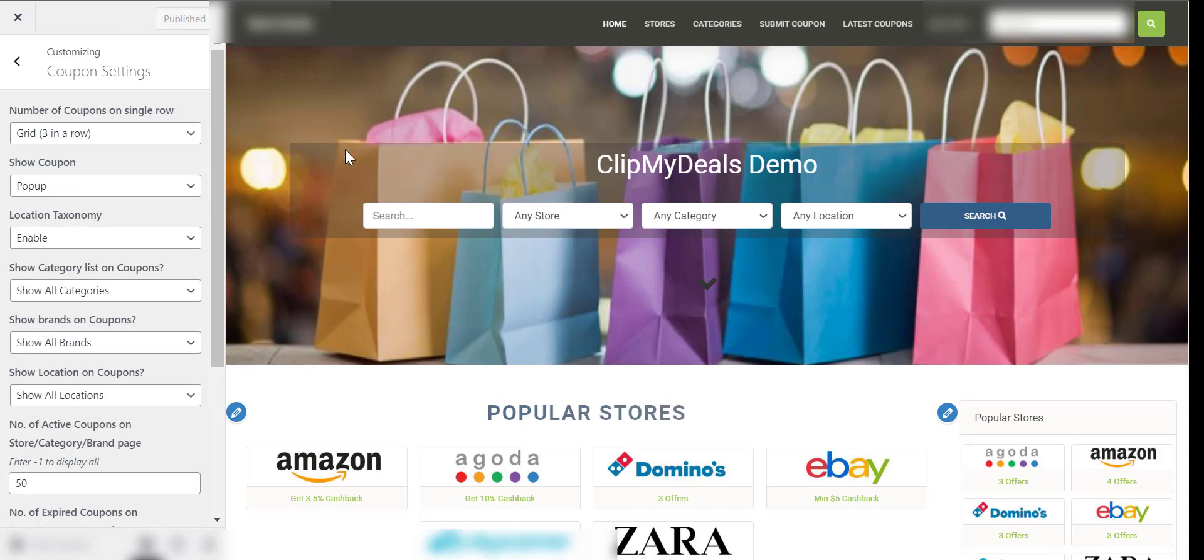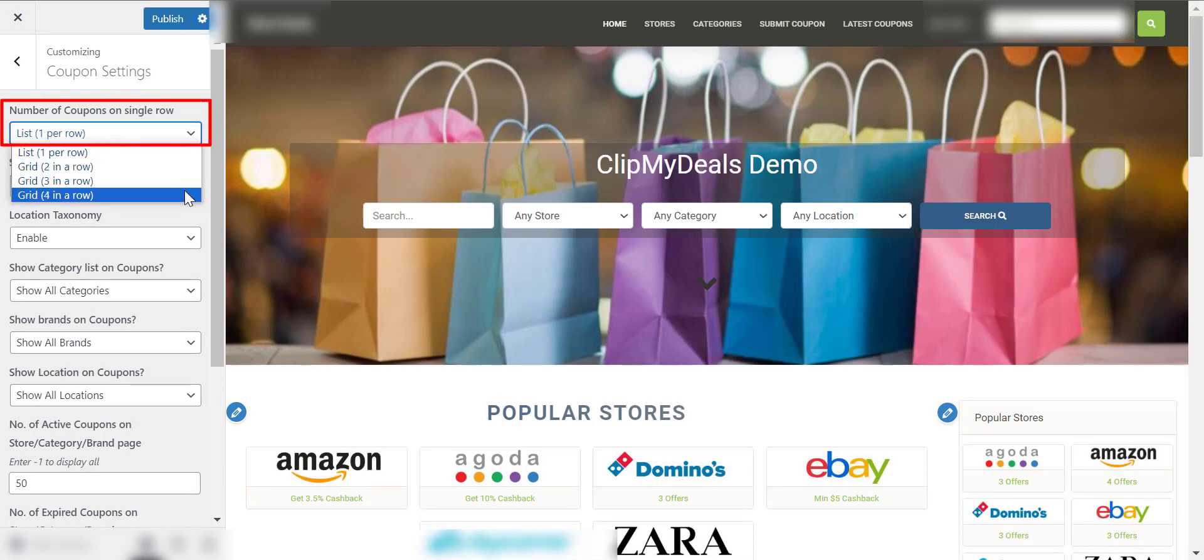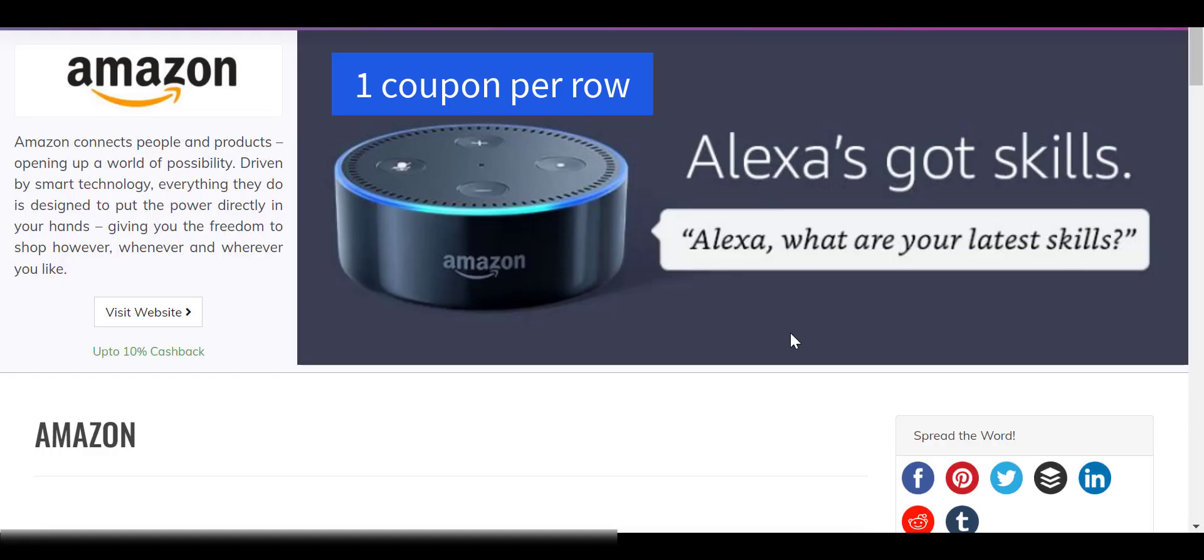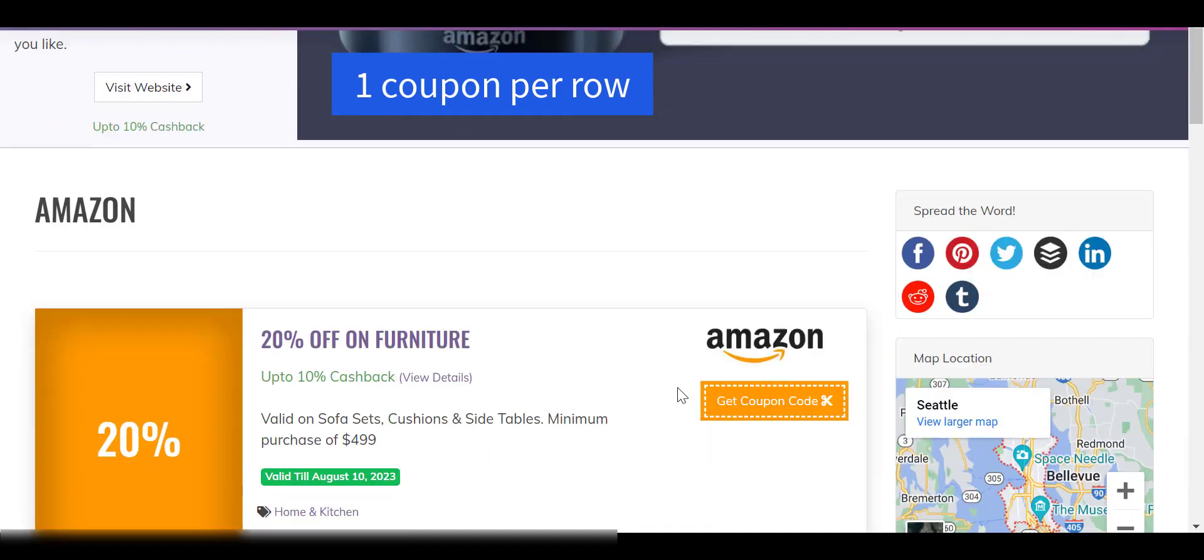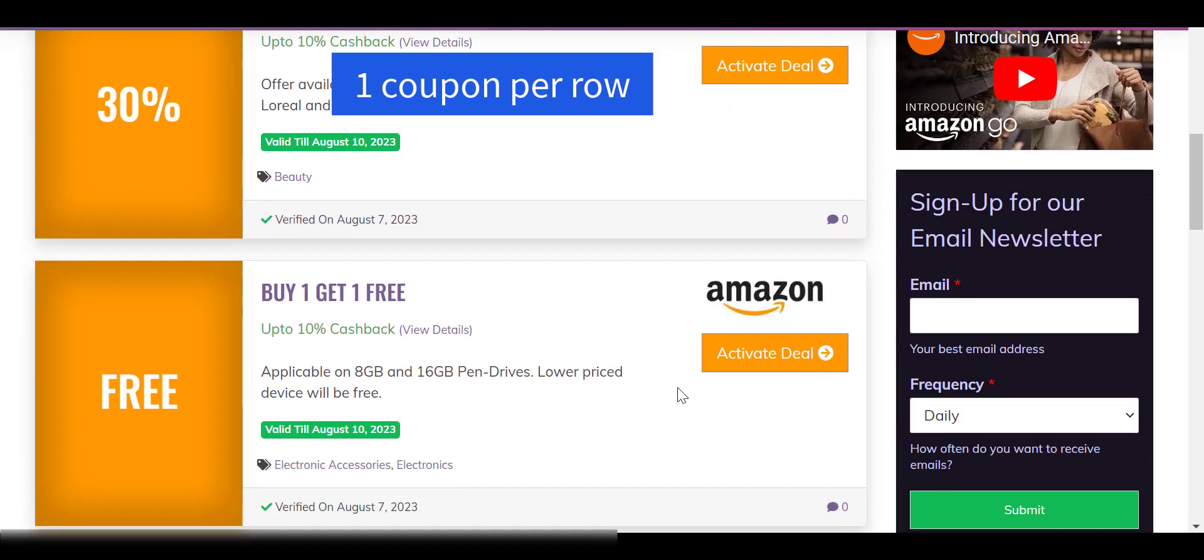The first option, Number of Coupons on a Single Row, lets us choose how many coupons are to be displayed per row. You can choose from a single coupon to four coupons per row.